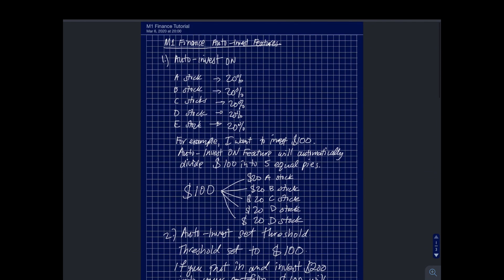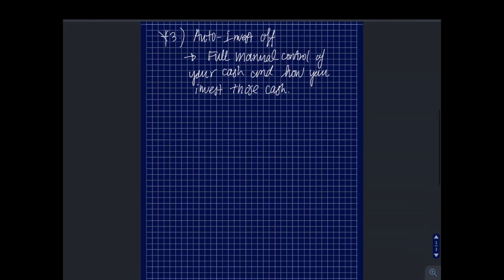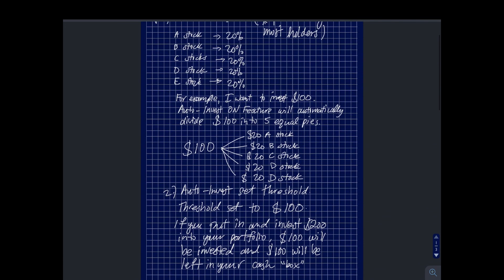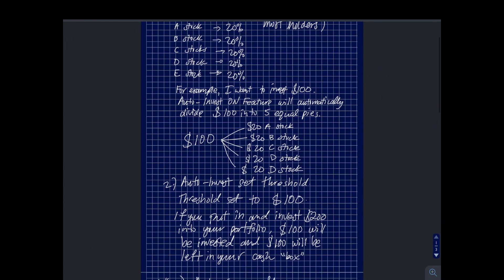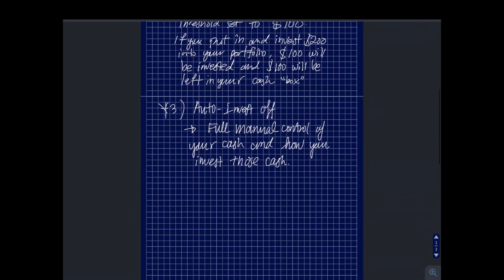So that is it. Like I mentioned, auto invest on is the default when you sign up in M1 Finance and is usually used by account holders. The second one is the auto invest where you set a threshold, and the third one, which is the one I preferred the most, is the auto invest off feature. So that's how easy it is guys. I'll put down the link on the support or guideline on how to use the auto invest settings in M1 Finance from their website. That's it, thank you for watching and let me know what video you guys want to see again. Thank you, bye.